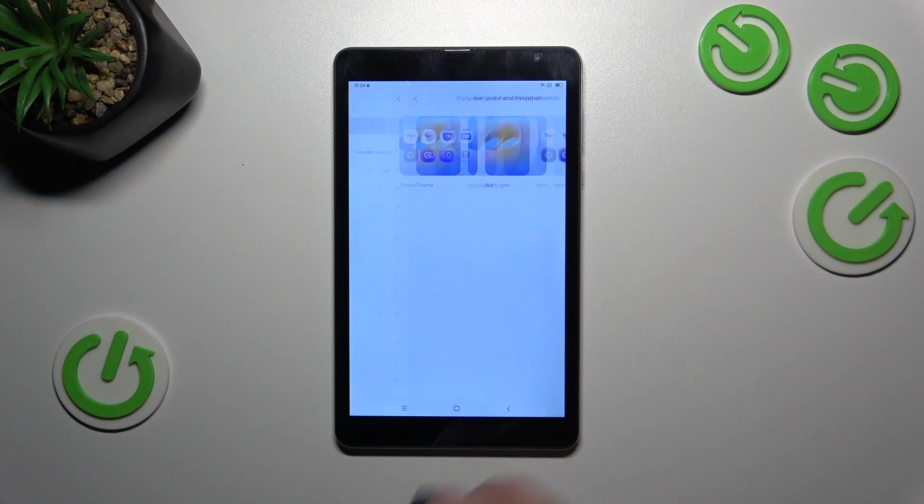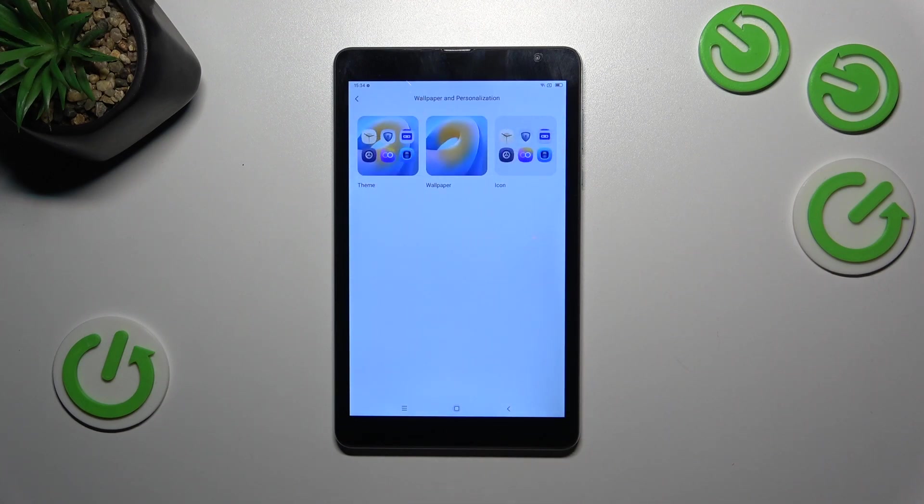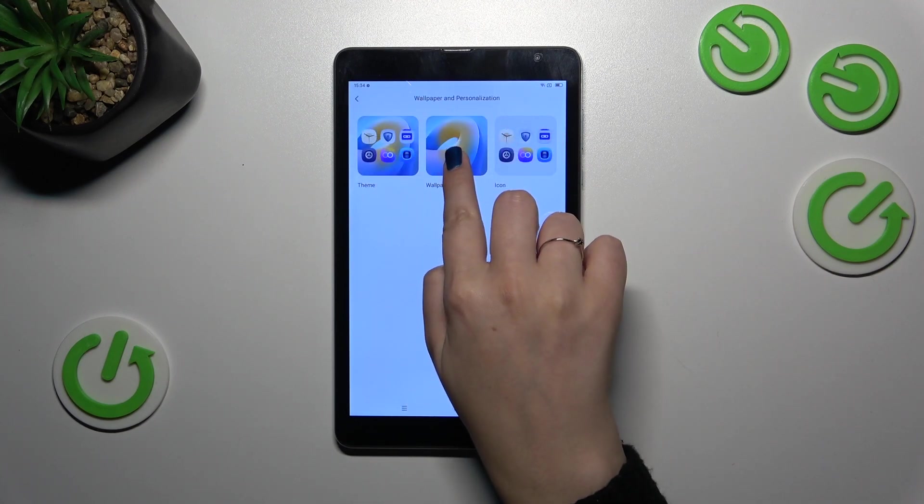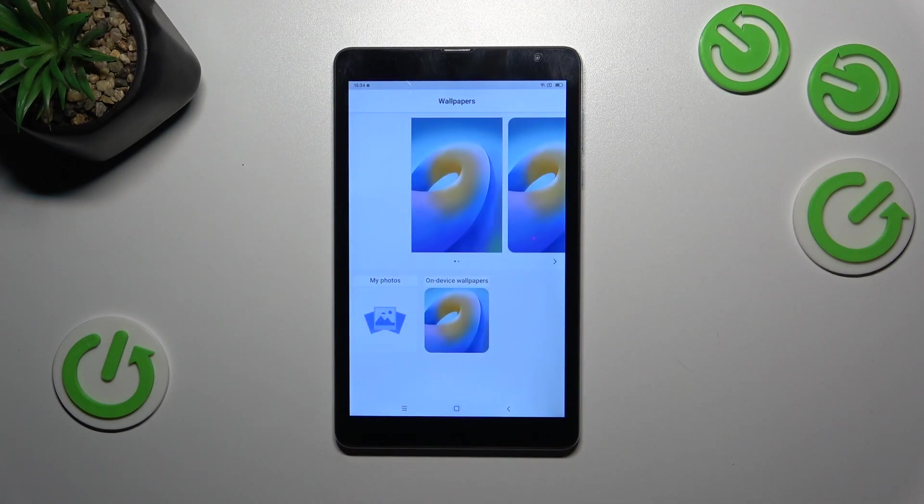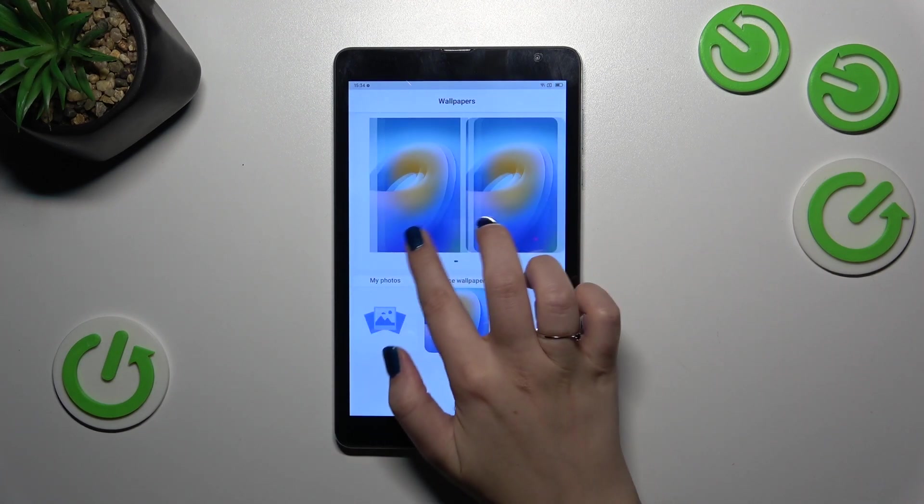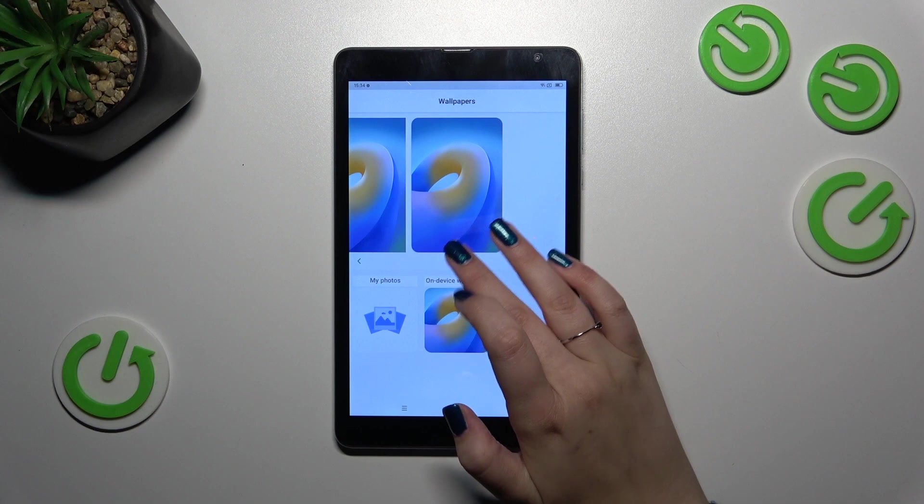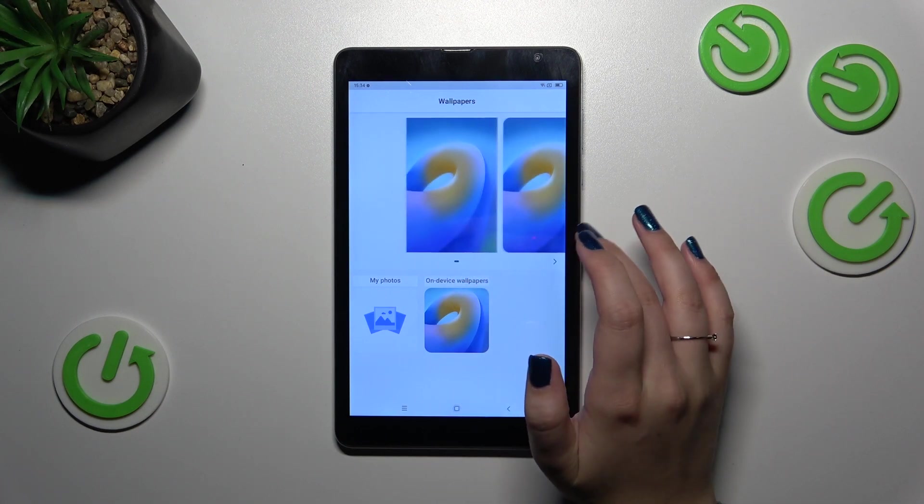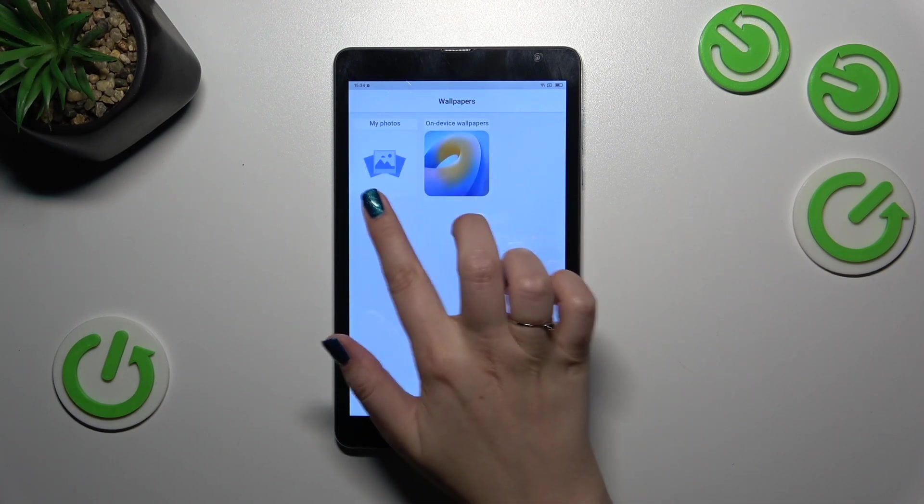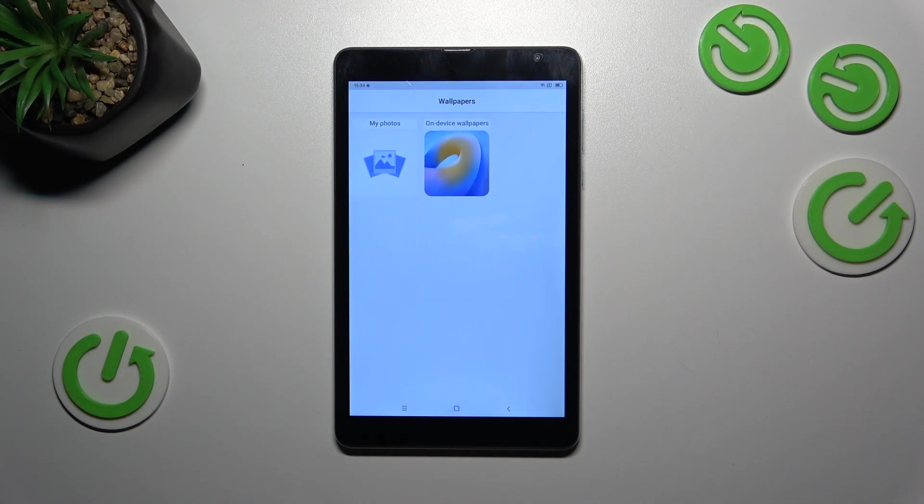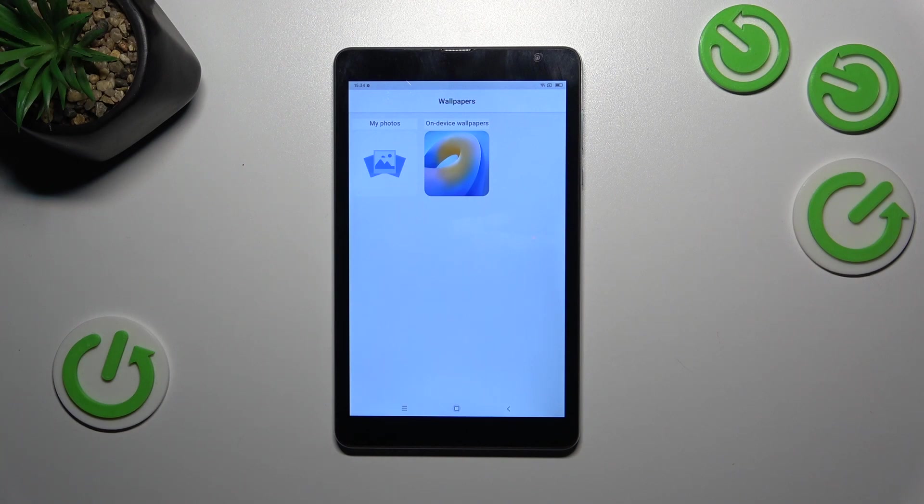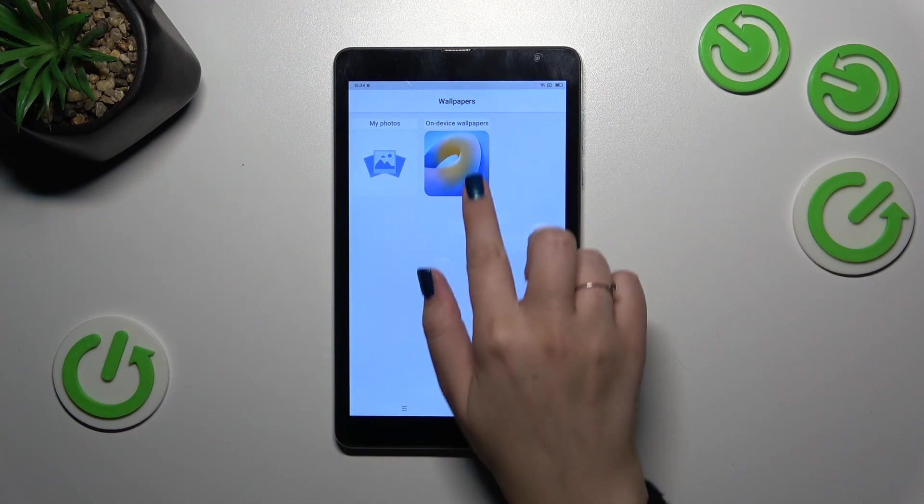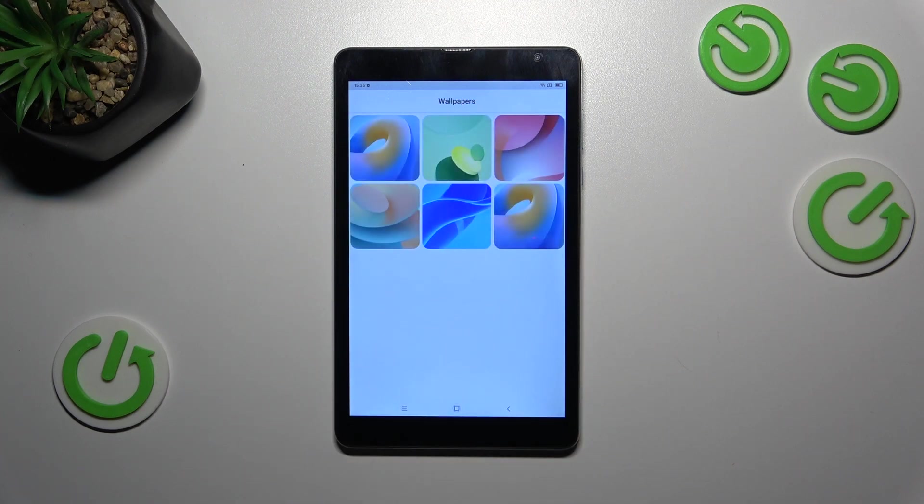Now let's tap on Wallpaper. As you can see, we've got the albums from which you can choose wallpapers. We've got My Photos, which is your own gallery, and On Device Wallpapers, which are pre-installed. Let me pick something from those options.